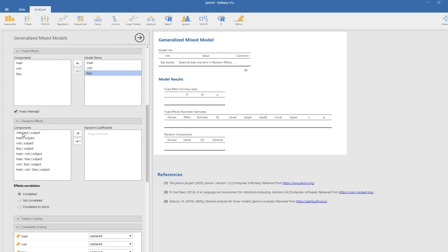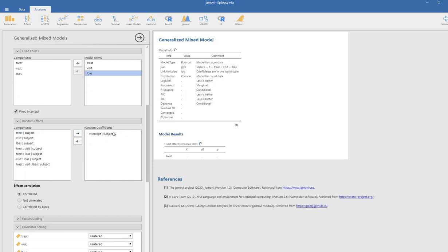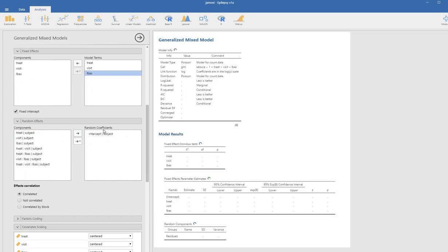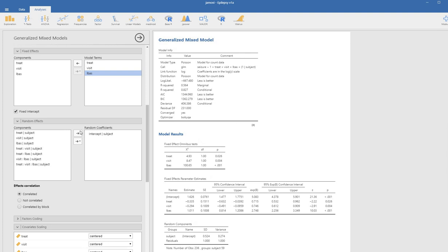Scrolling down, I'm going to select intercept and move it over to the random coefficients box. We're going to allow the intercepts to randomly vary across individuals within our sample.